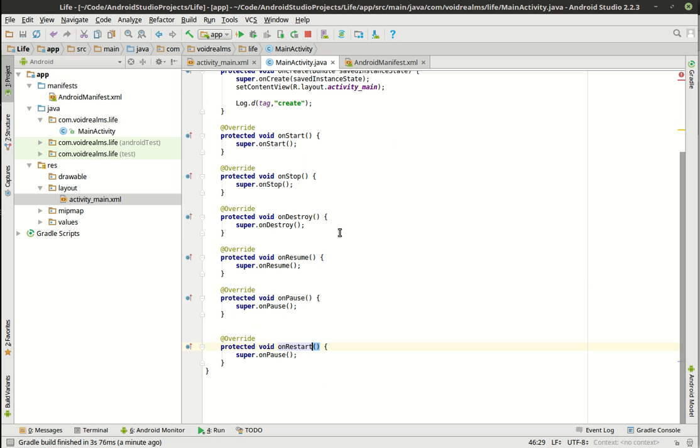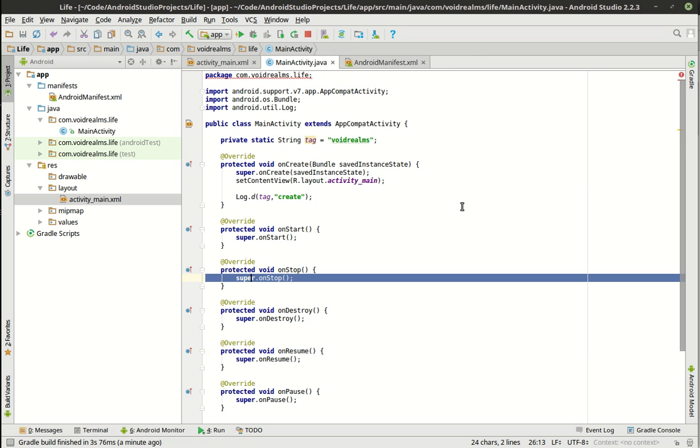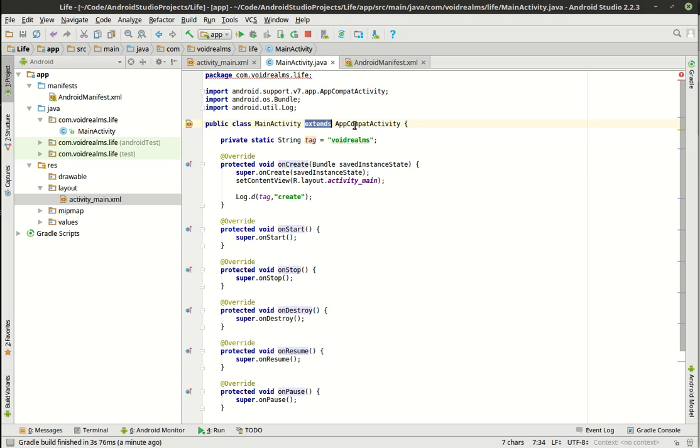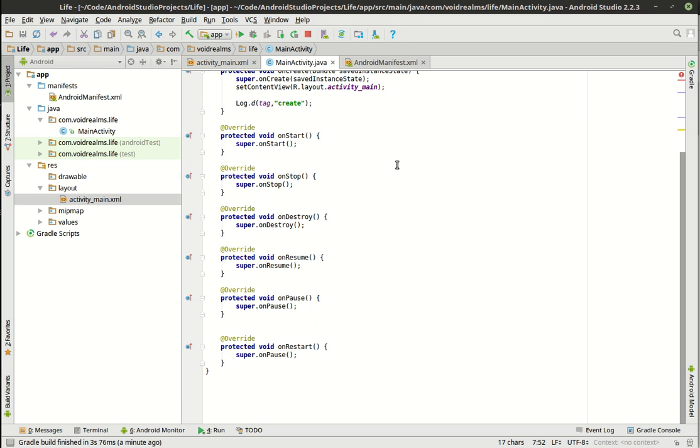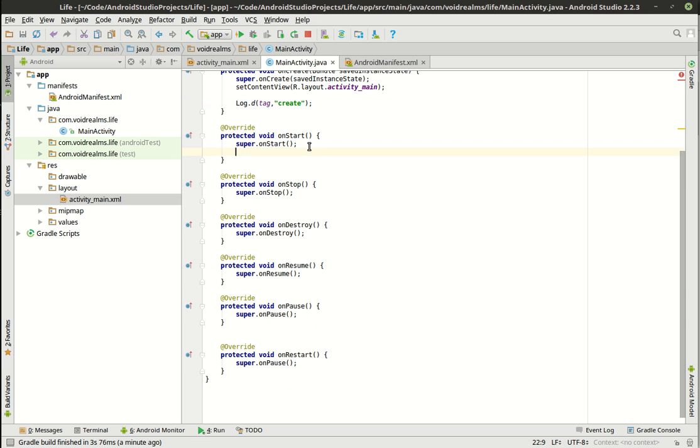Alright, so first thing you should notice is that it's calling super onstart. Super means, obviously, Java, we're extending something. This is inheritance. This is something that I kind of fell into when I first started Android programming. A lot of the older tutorials will not say AppCompatActivity. It'll just say Activity or AppActivity. I don't remember. I think it just said Activity. And none of the examples were working. It was driving me crazy. And that's because they switched and they made a newer version of it. So we're using the AppCompatActivity for these tutorials.